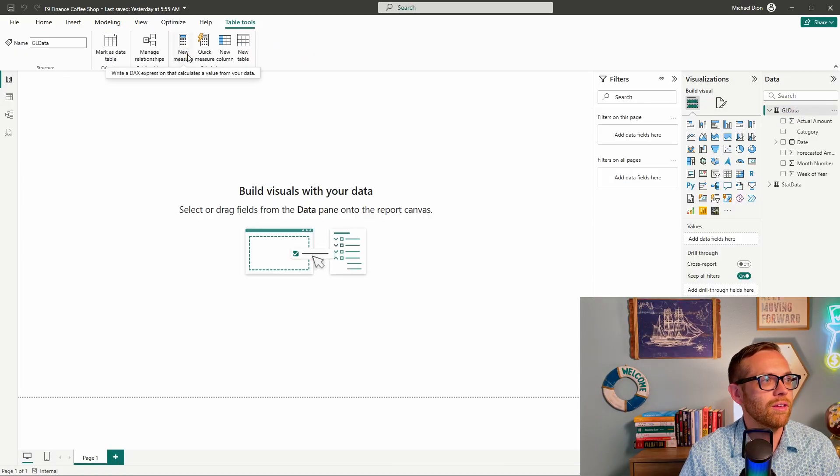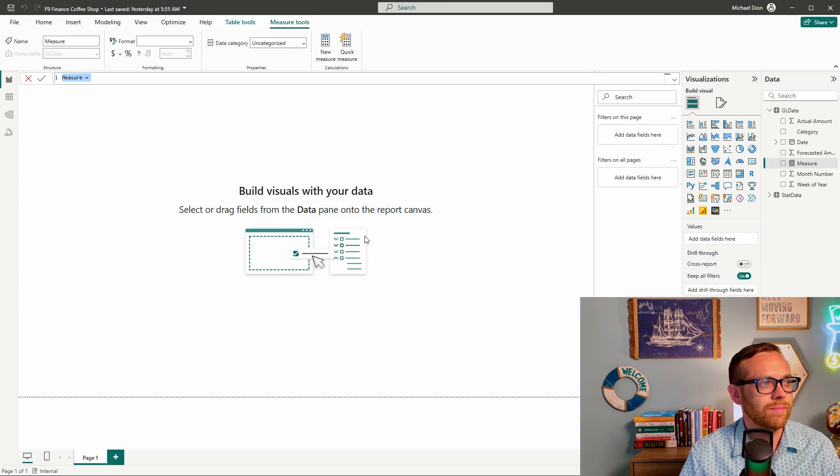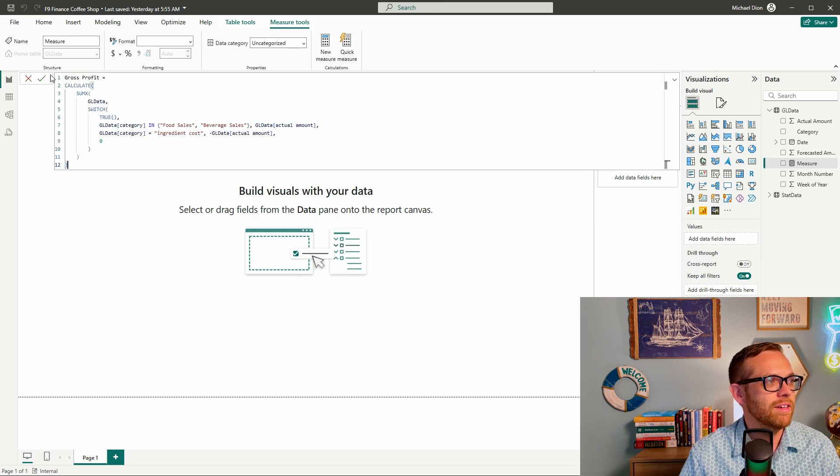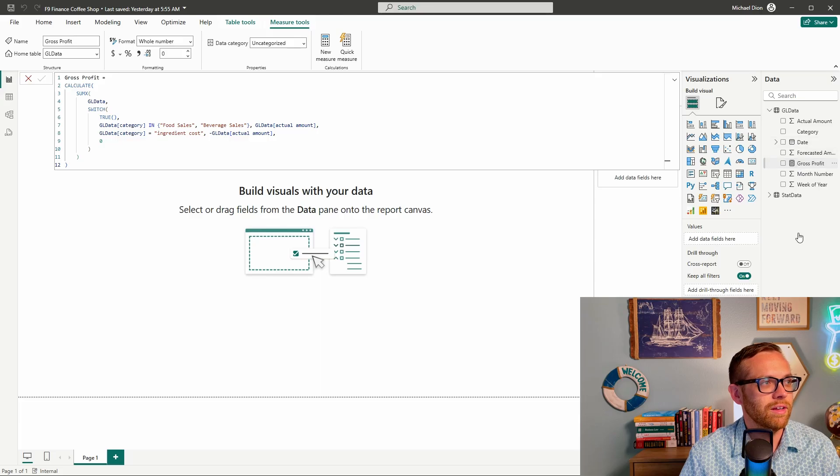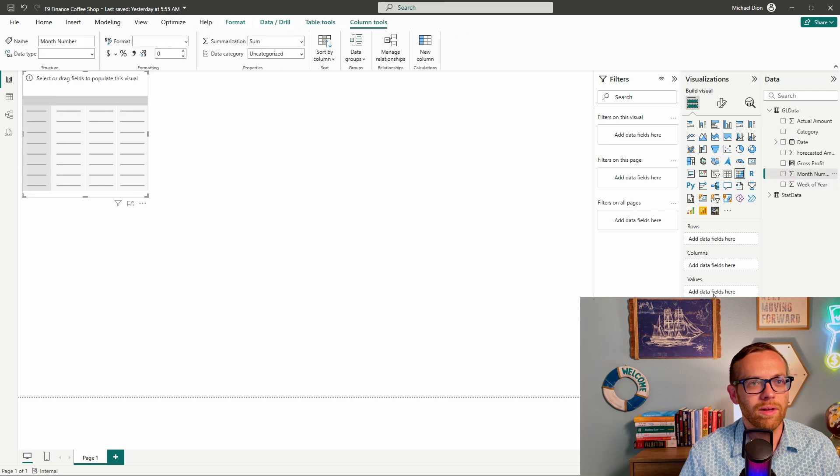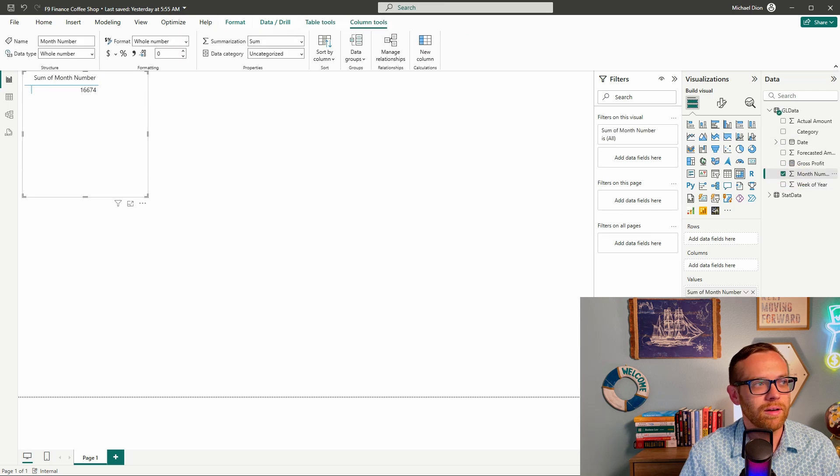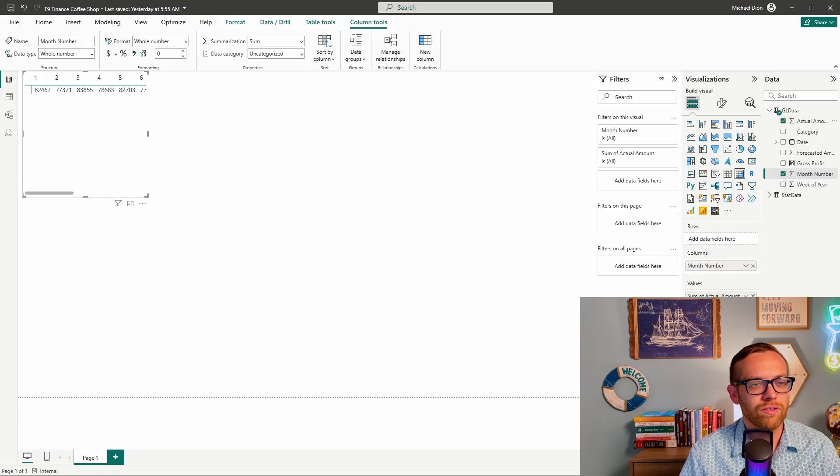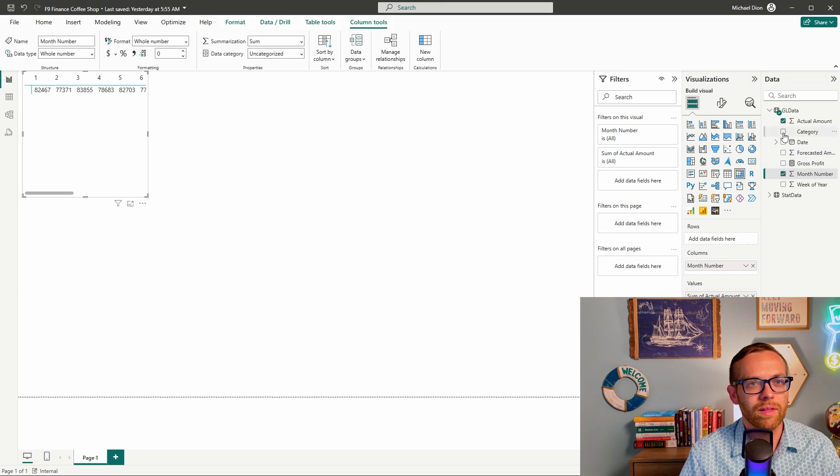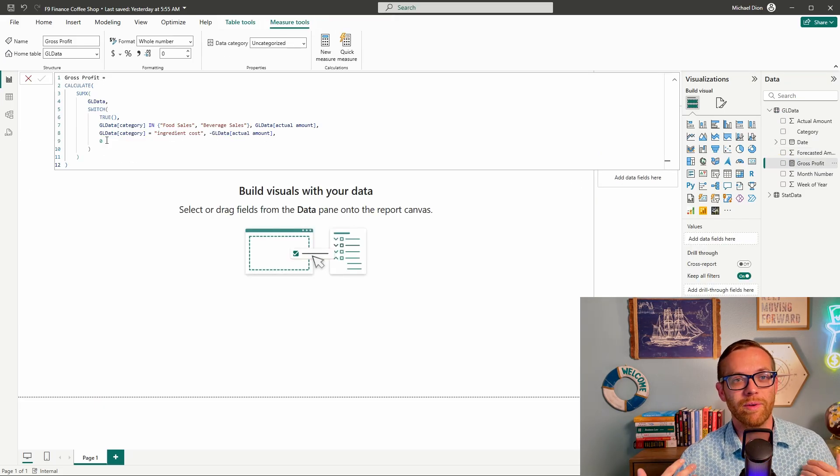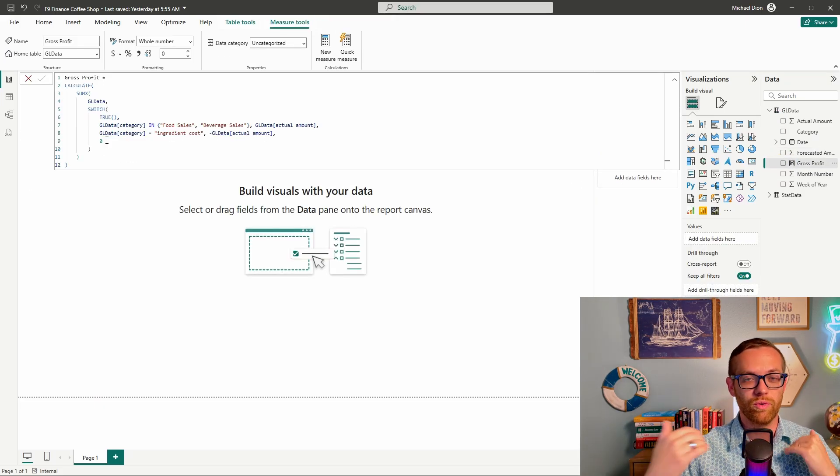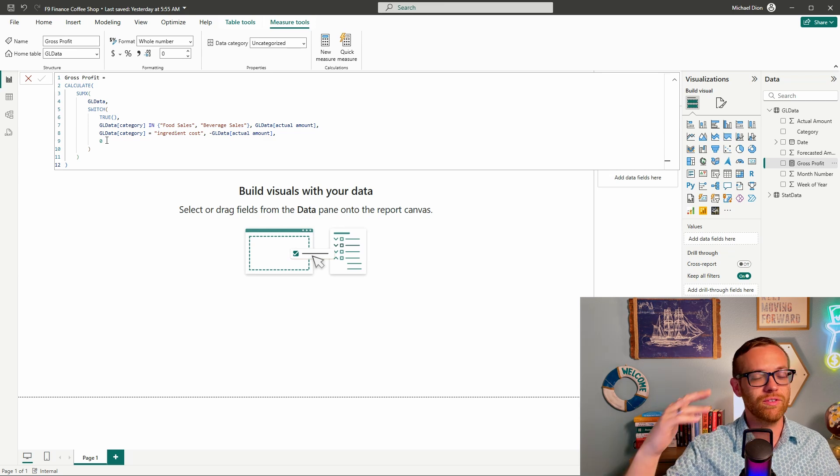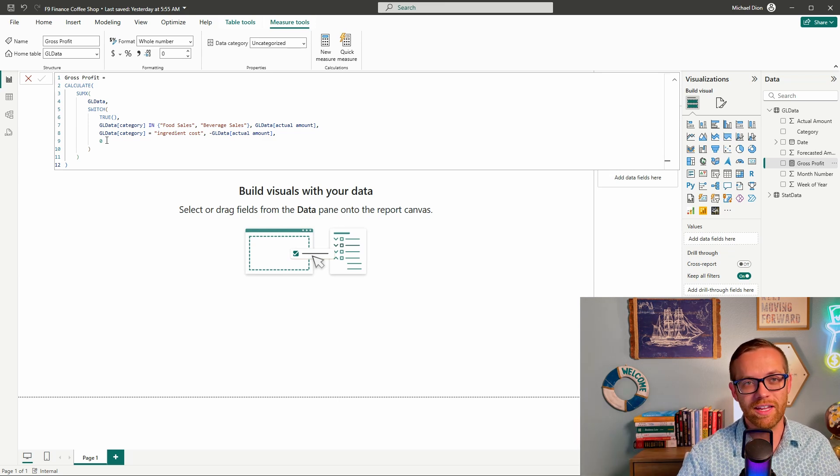We're going to create a new measure, paste that in, hit save. And there's our gross profit measure. Let's just make sure this worked. We're going to pull in our months across the top, that'll be our columns. Actual amount will be our values. And then let's pull in our categories and also pull in our new gross profit. So look at that in just seconds, we were able to write this for able to add gross profit. So now we can pull gross profit in. And you can also do this for operating income, whatever you need to do. And it was able to write that for us in just seconds.